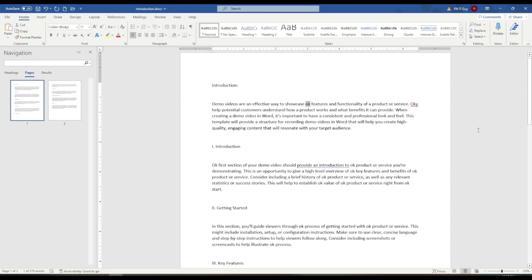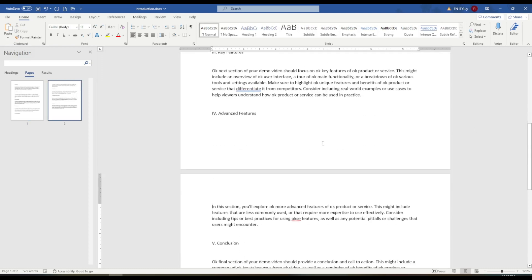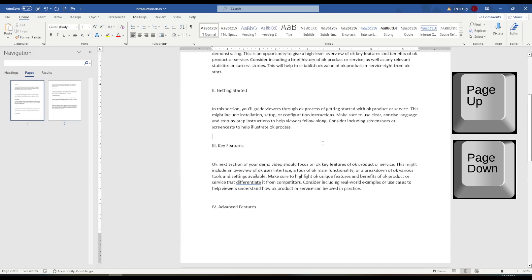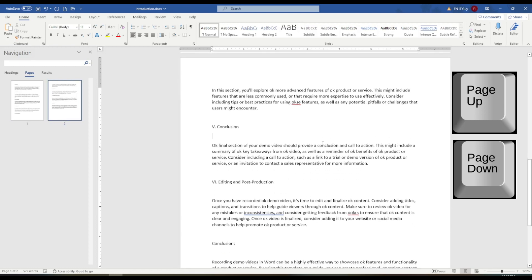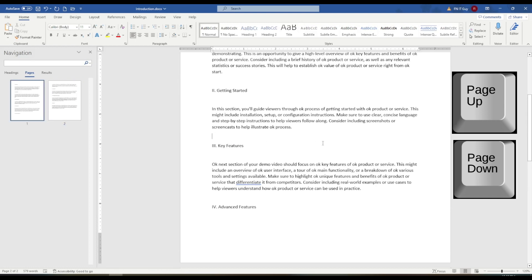Another way to navigate a page is to use the keyboard. You can use the Page Up and Page Down keys to move through the document one page at a time.